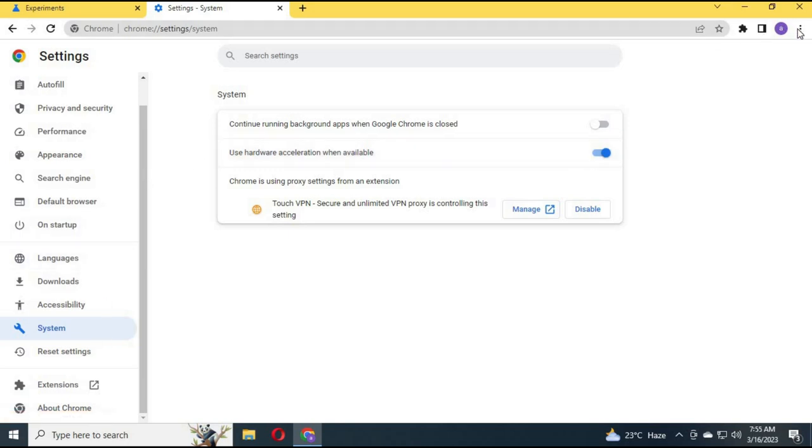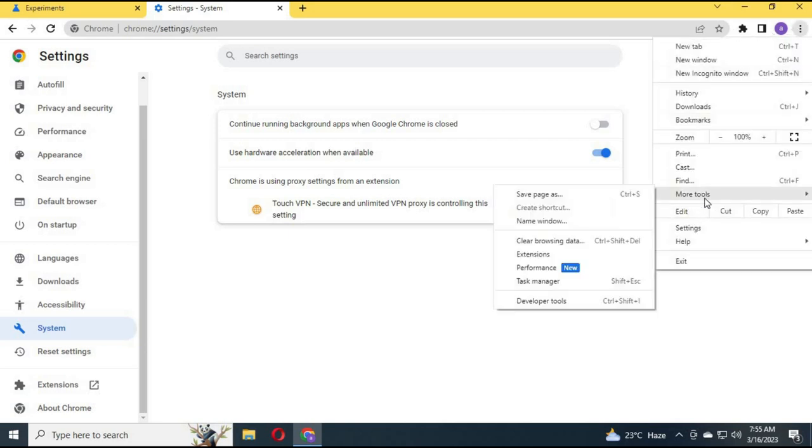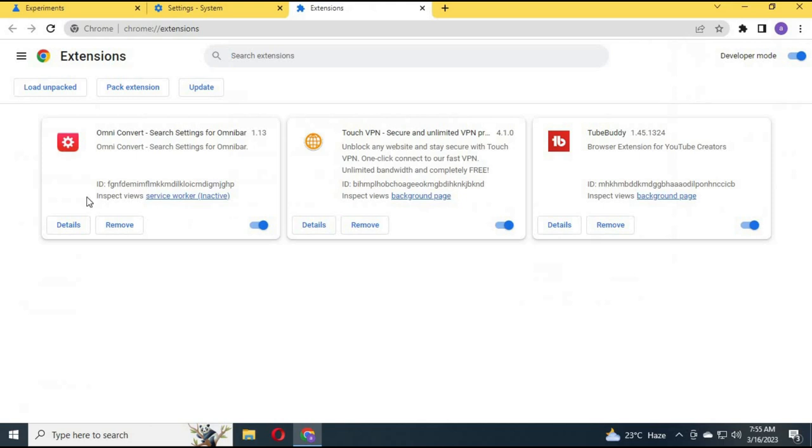Click on three dots again, then More Tools. Click on Extensions and remove all extensions.